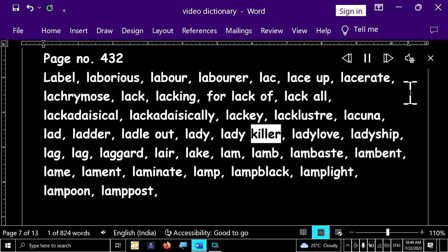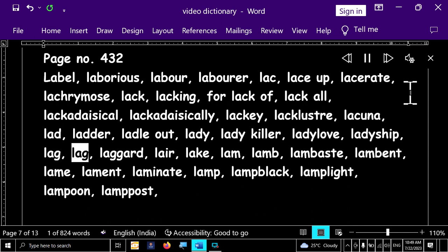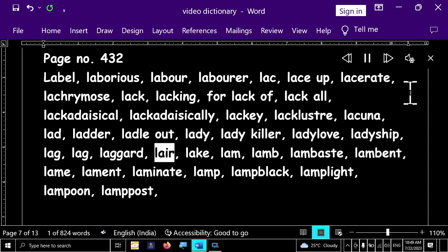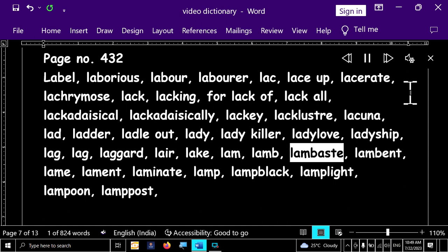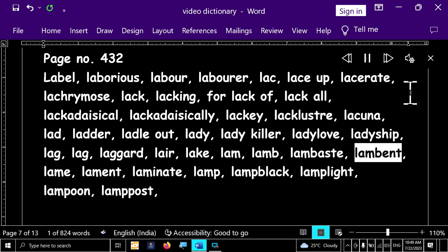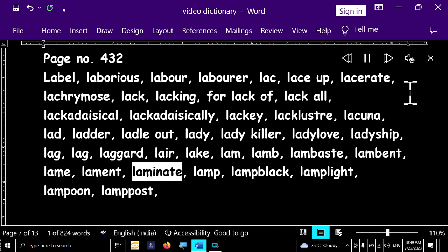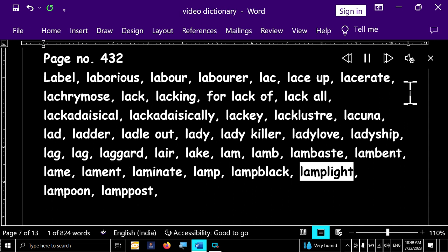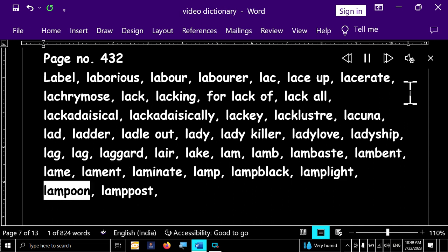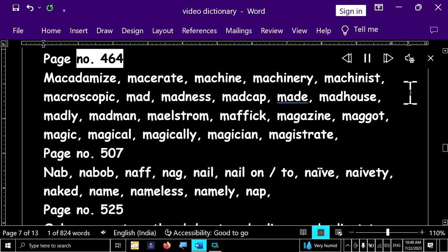Lady, lady killer, lady love, ladyship, lag, lag, lagard, lair, lake, lamb, lamb, lamb based, lambent, lame, lament, laminate, lamp, lamp black, lamplight, lampoon, lampost.